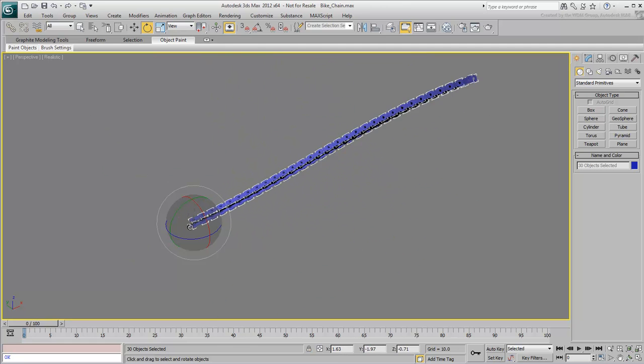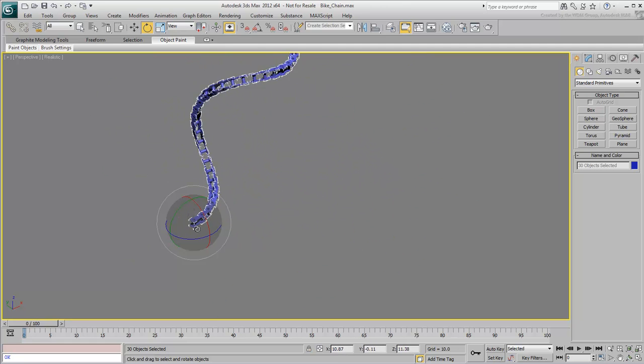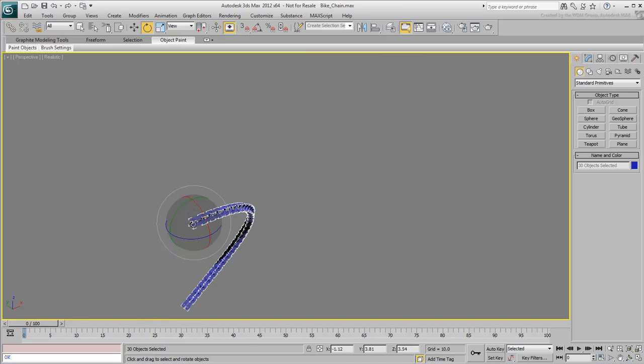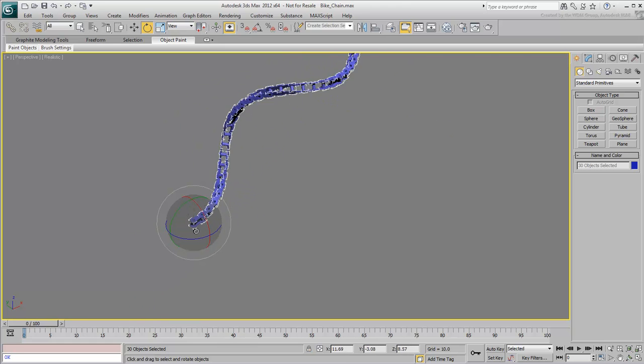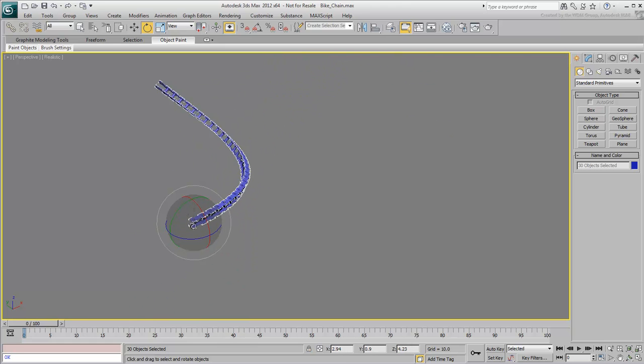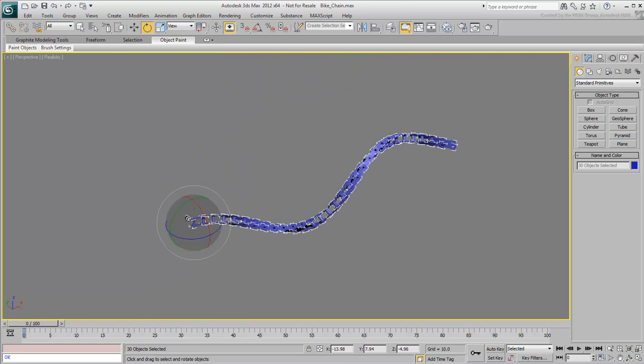It might not become a bicycle chain, but with other shapes it could be quite useful for web animations and motion graphics.